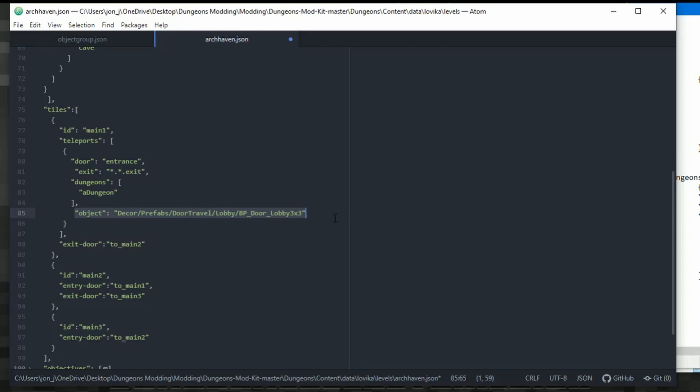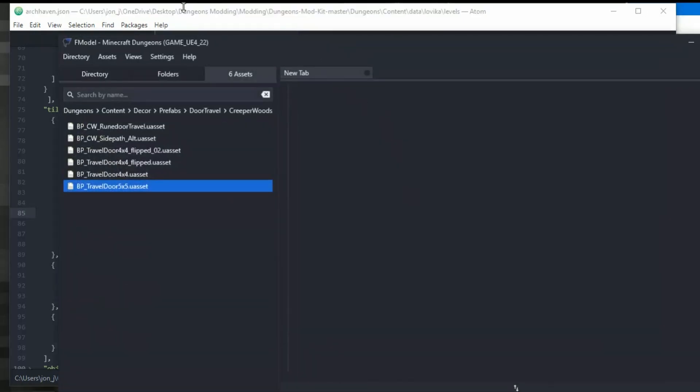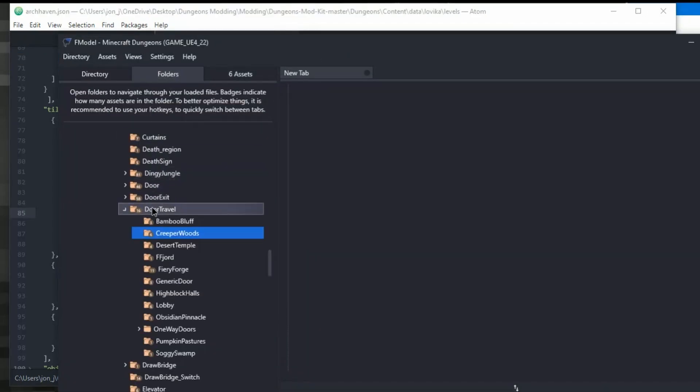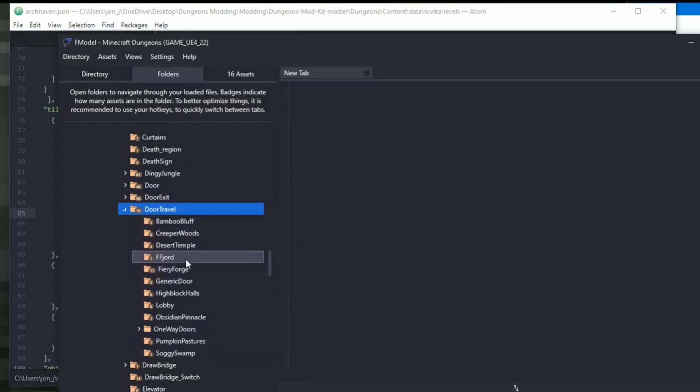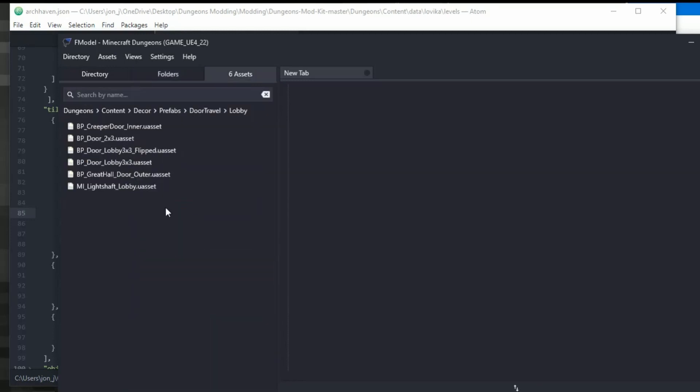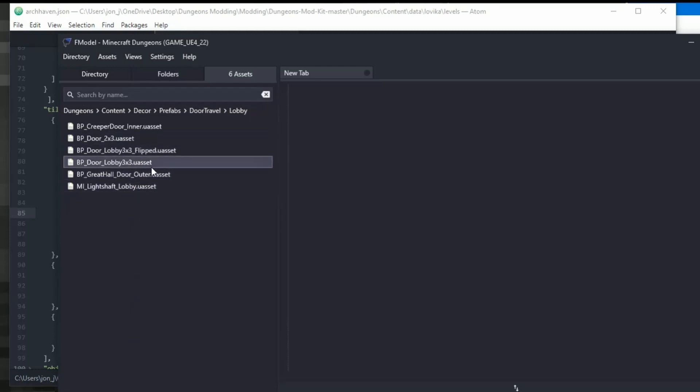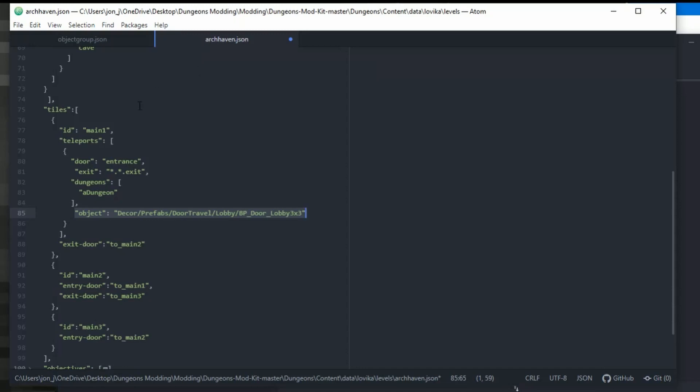We also have told it that it uses the dungeon, a dungeon, and it has an object prefab of doors, travel, lobby, BP doors. You can see these doors if you've got F model, you can go in, you can have a look. It's here. These are all the door travels. There's lots of different ones you can choose from. Just be careful. Some of them are rotated and flipped and things just in case they don't work out. They can be a bit of a pain. So just bear that in mind. It might be a little bit of fettling to get it into place and actually where you're happy with it.